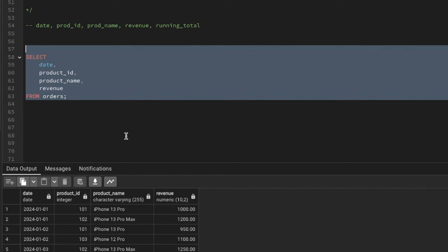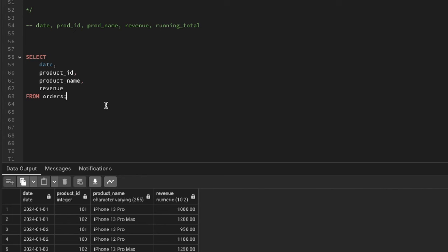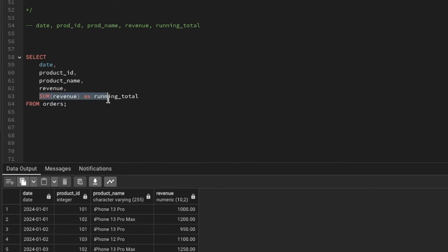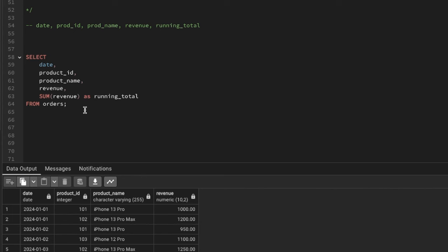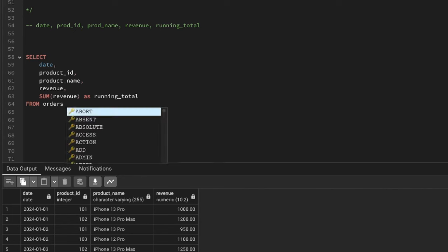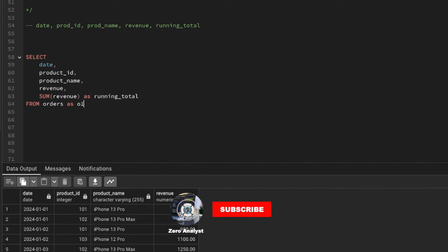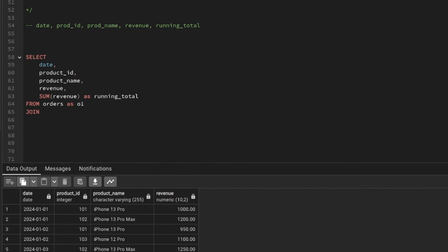We'll add one more column: SUM of revenue, named as running total. To get this sum we need GROUP BY all the columns we have. But we can't do this in the same table instance — the sum won't work correctly. So we'll name this table as o1 and JOIN the same orders table again, naming that second instance as o2.